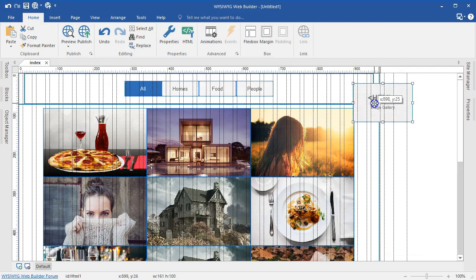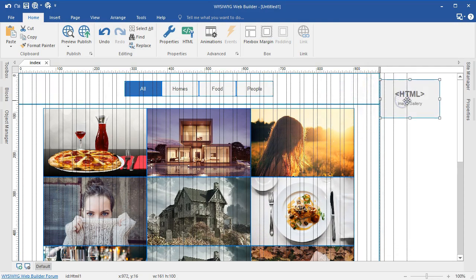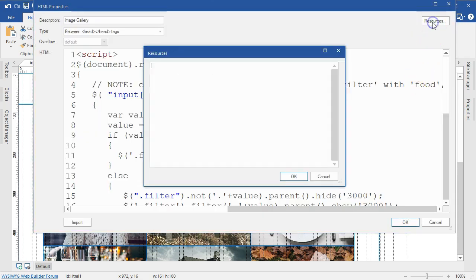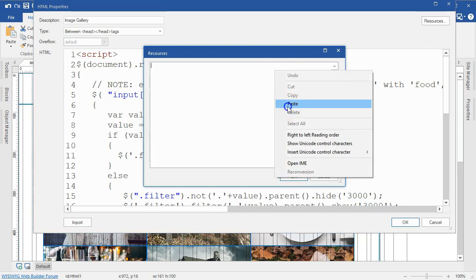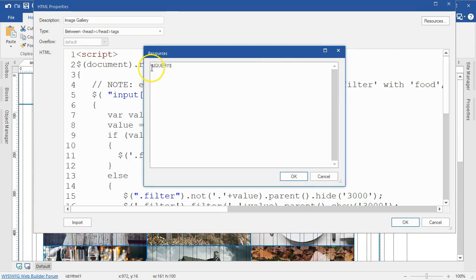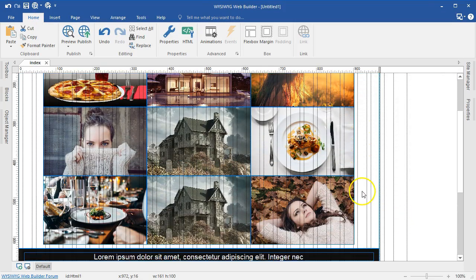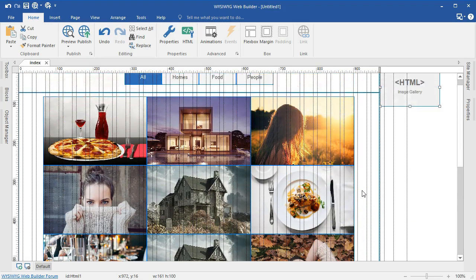There's one more code we need to add to the HTML object. I'll double click on it and go to the resources section, then paste the code there — that is a jQuery dollar symbol code. I'll hit OK twice. That should be it for the tutorial.